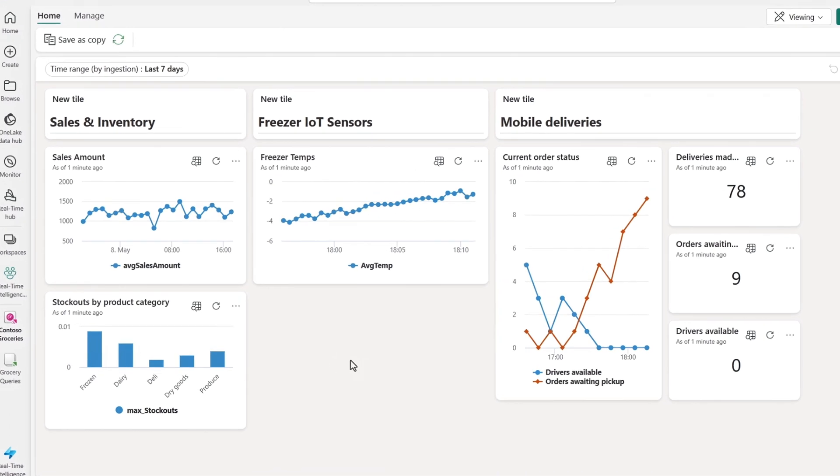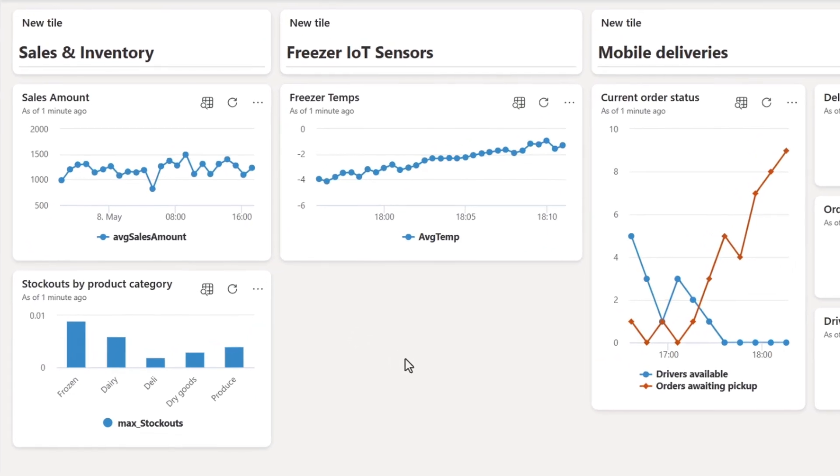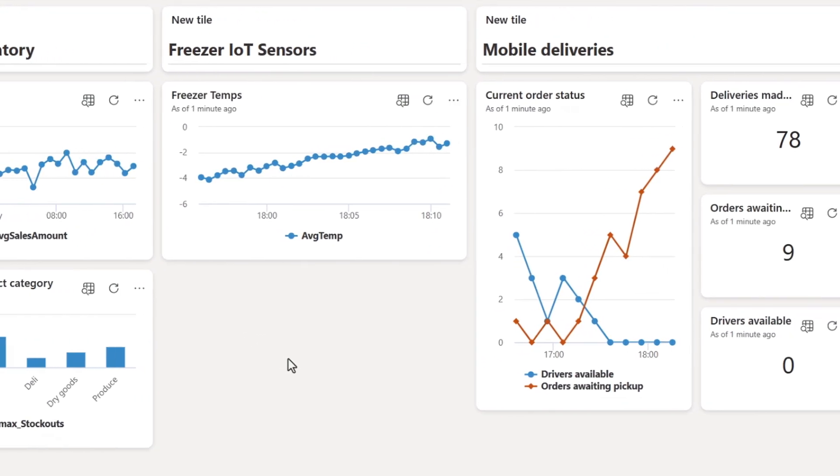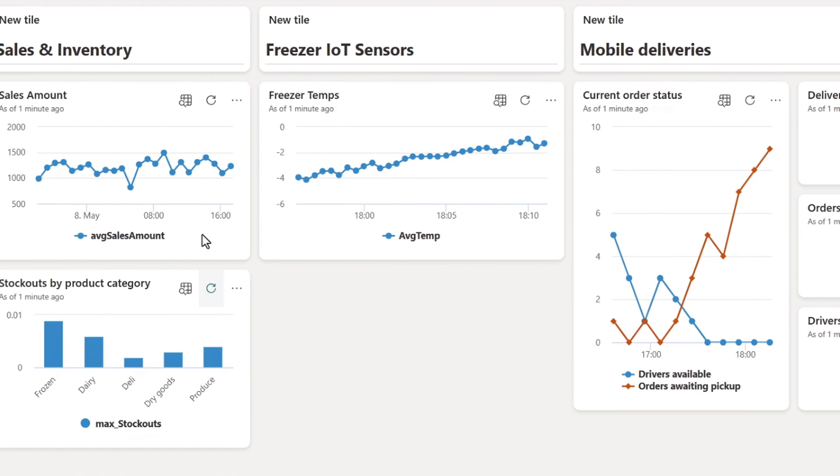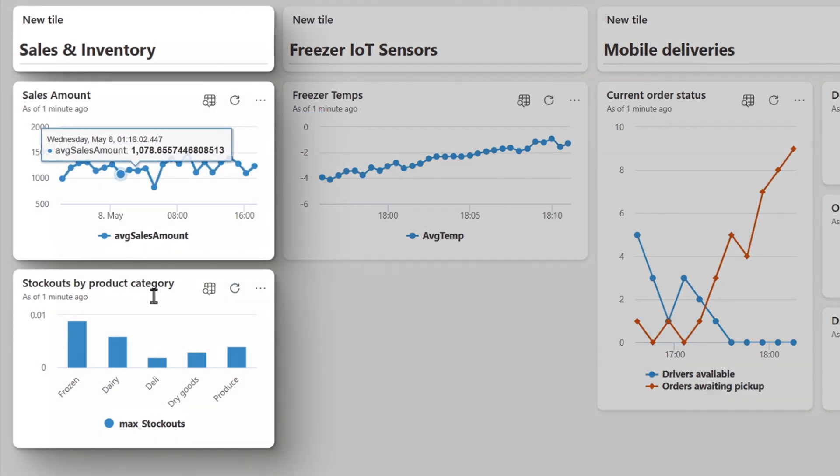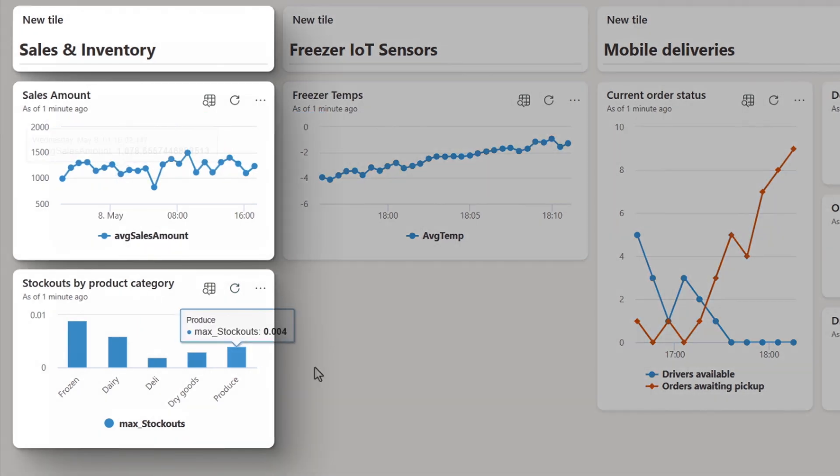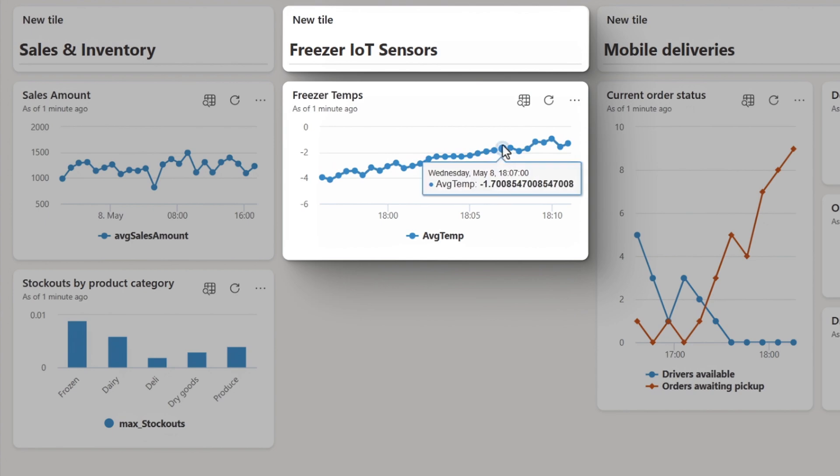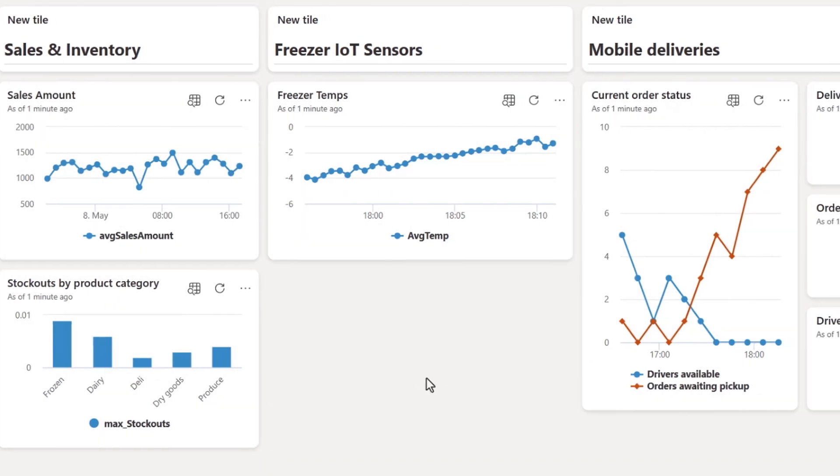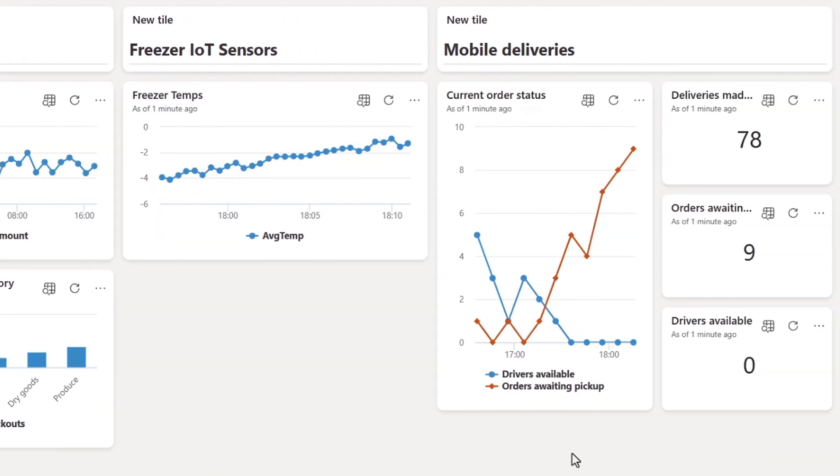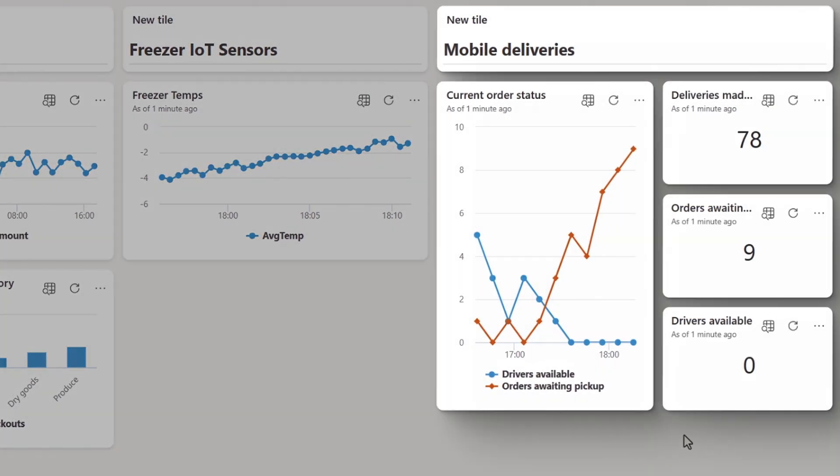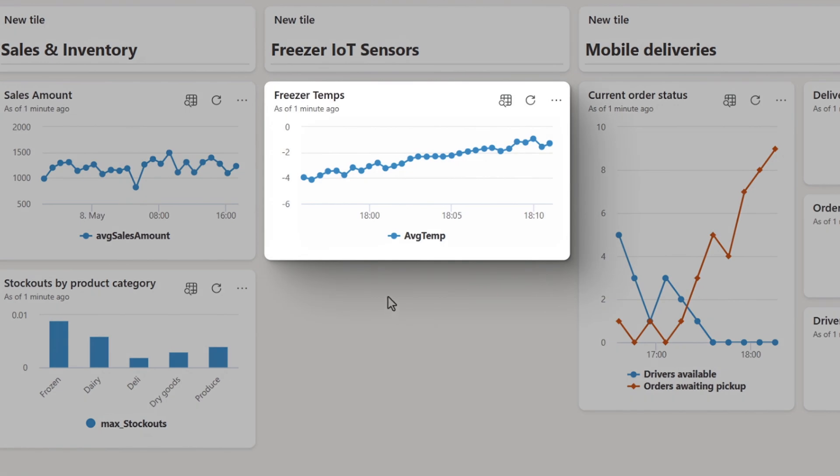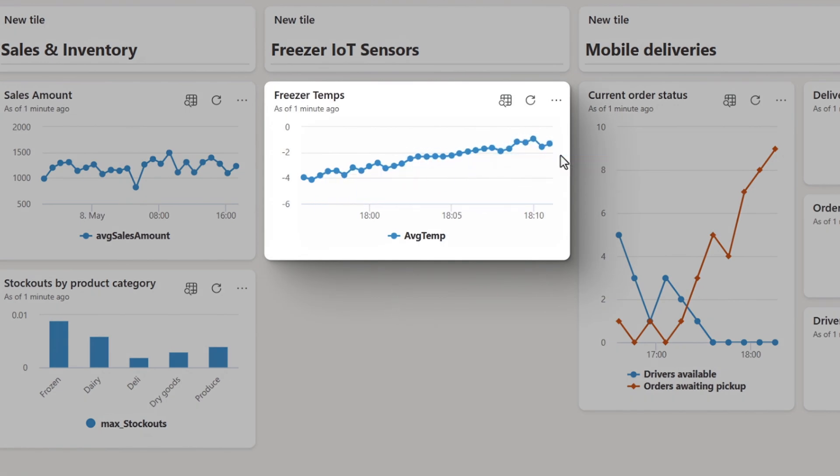Data is coming in from our sales and stock system, which gets updated hourly. I have real-time information from our IoT sensors with the refrigeration temperatures in our stores. And on the right here, I see data from Postgres backend of our mobile delivery app showing orders ready to be picked up and available drivers.